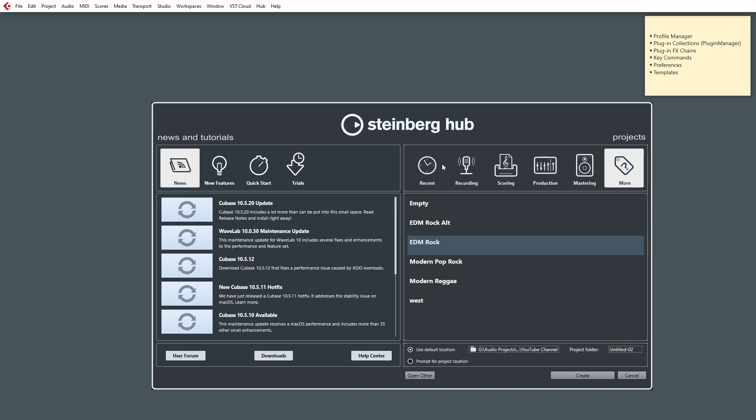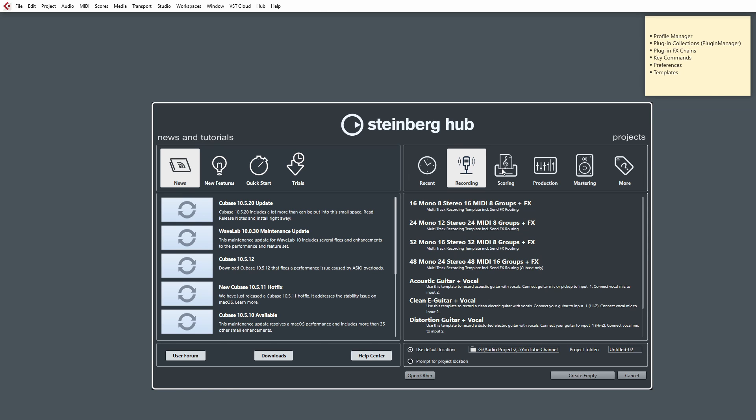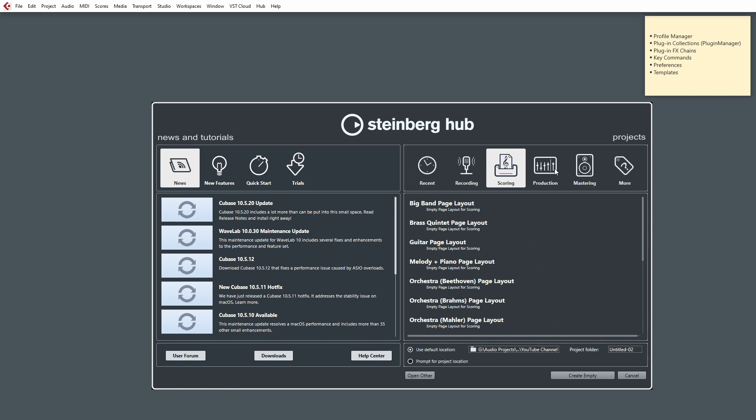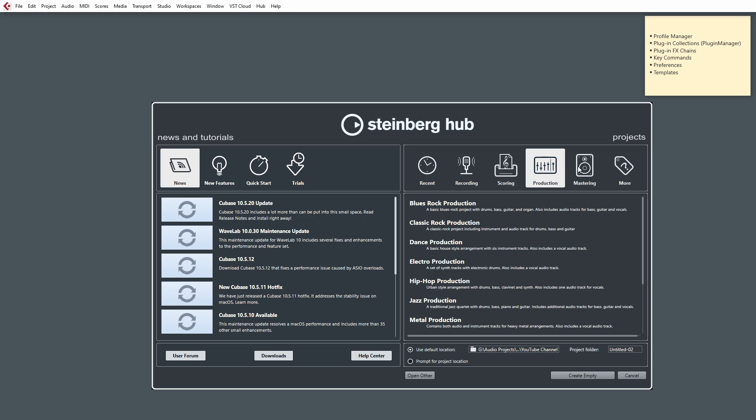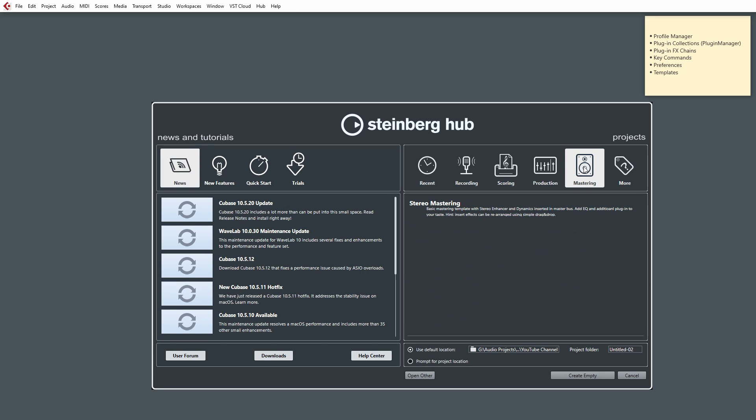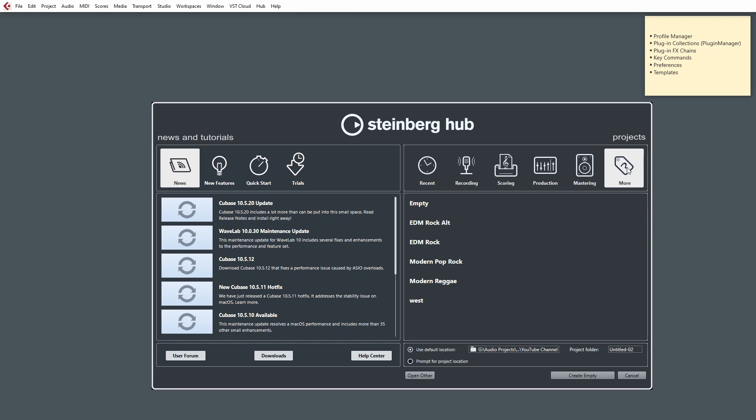At the top, we have the different tabs for our recent project, and we also have tabs for the included templates, which are bundled with Cubase. However, if you've created your own unique templates and setups, they'll be listed under the More tab.